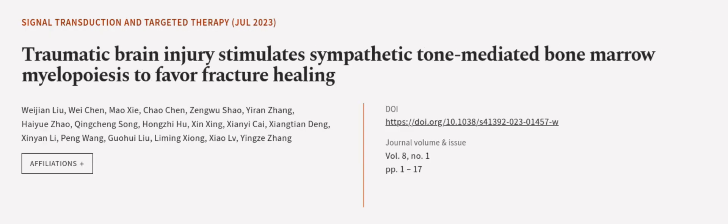This article was authored by Weijian Liu, Wei Chen, Mao Xia, and others.